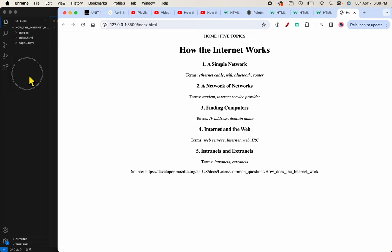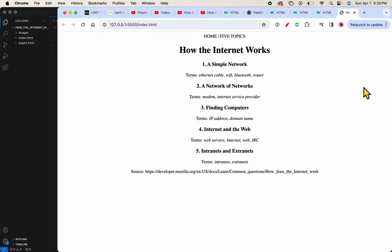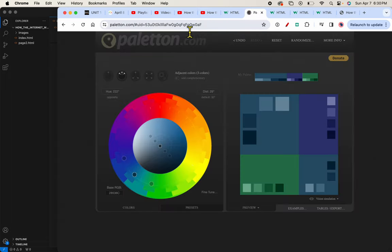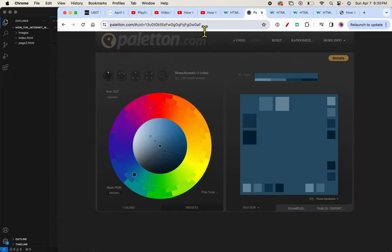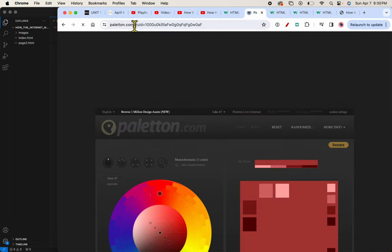Alright so let's add some colors to our website. How do you think about colors? Well, my favorite way to talk about colors is to take you to the Paleton website. The Paleton website, and you can see it's just really Paleton.com.